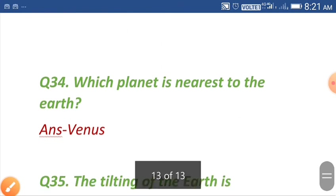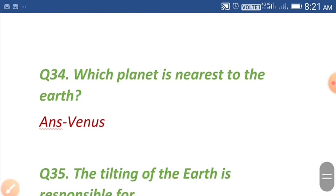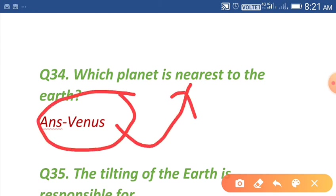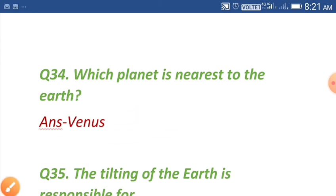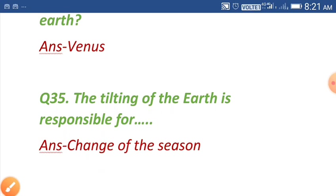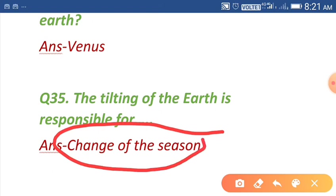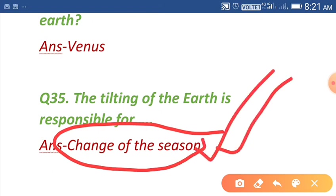Question number thirty-four: which planet is nearest to the earth? The answer is Venus. Venus is the nearest to the earth. Question number thirty-five: the tilting of the earth is responsible for the change of seasons. This is our last question, so thank you.